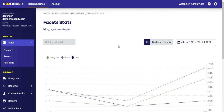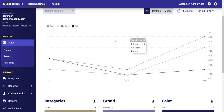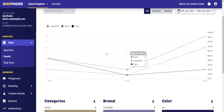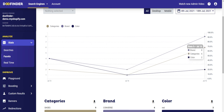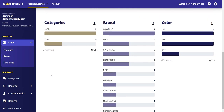In the following section within the Analyze block you will see Facets. In this section you can see the most used facets or filters. You can differentiate between searches through desktop, mobile, or group them in the All tab. You can filter by dates, weeks, months, or customize the period you want to see. Below you have a graph showing, according to the facets or filters you have configured, the most relevant and popular brands, colors, or categories. You can also separate which searches have been carried out when filtering by a specific facet.